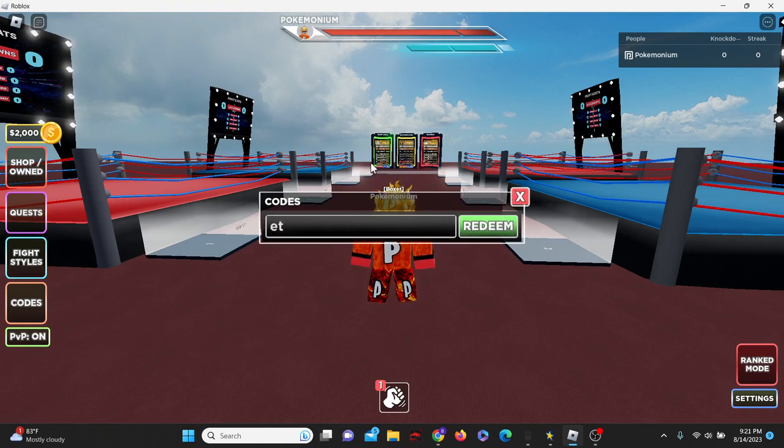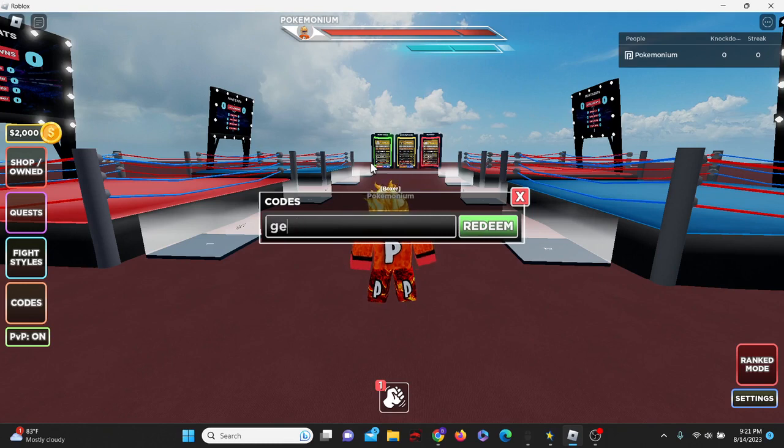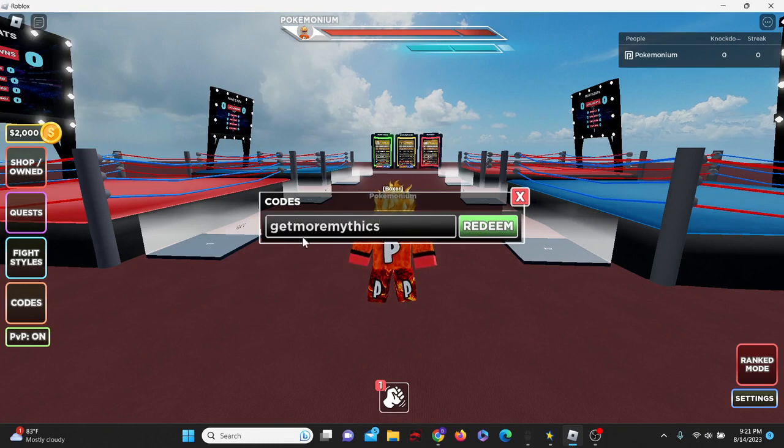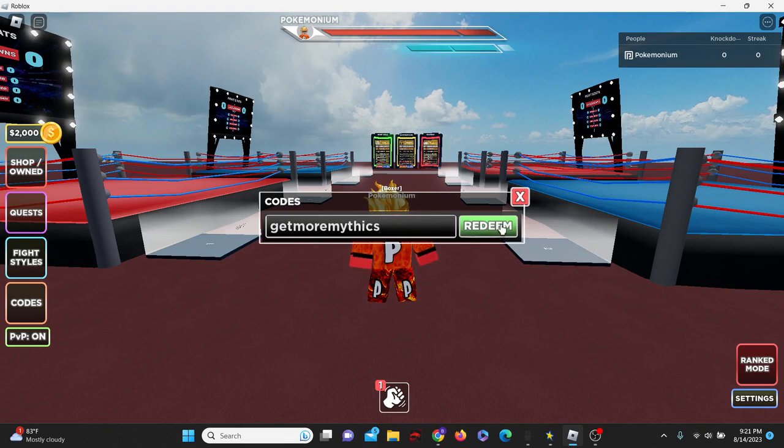Next up is code git, get more mythics. In all lowercase git more mythics, just like that. And sing and vowel for some reason.